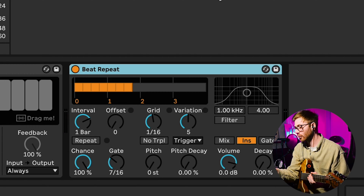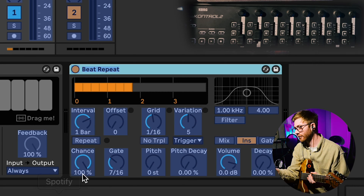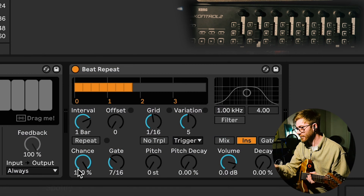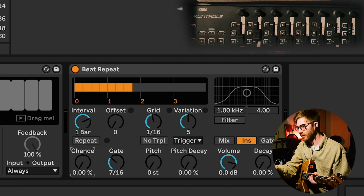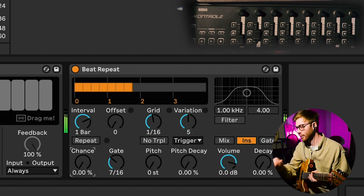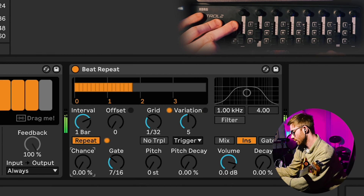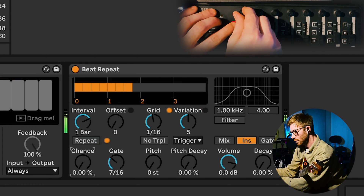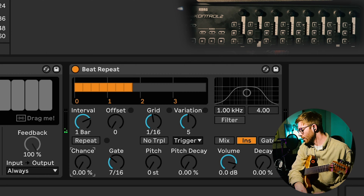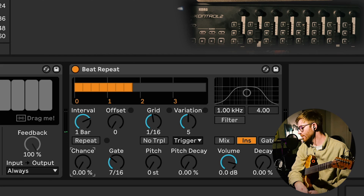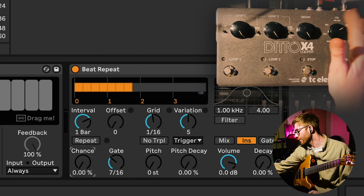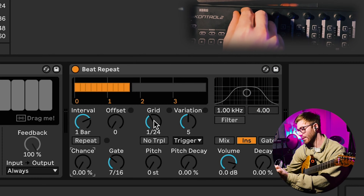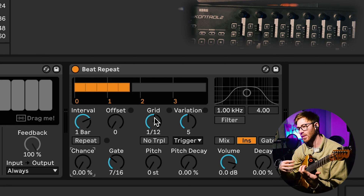Just to quickly go over Beat Repeat: I assign the repeat on/off button to a button on my NanoControl, and I assign the grid knob to a knob on it. I turn the chance all the way down so it doesn't automatically turn itself on, and then I can do IDM-style glitches on the guitar part whenever I fancy. The advantage over other pedals that can do a hold effect is that I can be super specific about the grid value, which means I can create glitchy phrasings out of the parts I've recorded.